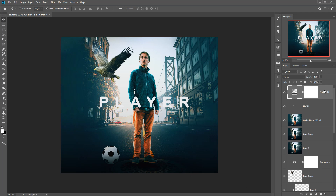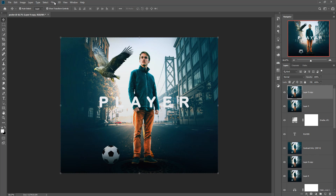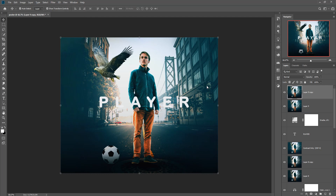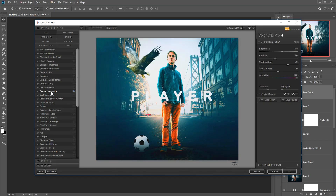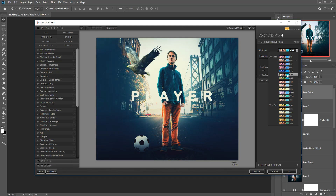Now we are going to add more effects. Duplicate the layer to make it more beautiful. Go to Filter, Nik Collection, and Color Efex Pro. Click on Cross Processing — this one looks good. Select any of these presets and choose the one that looks best.